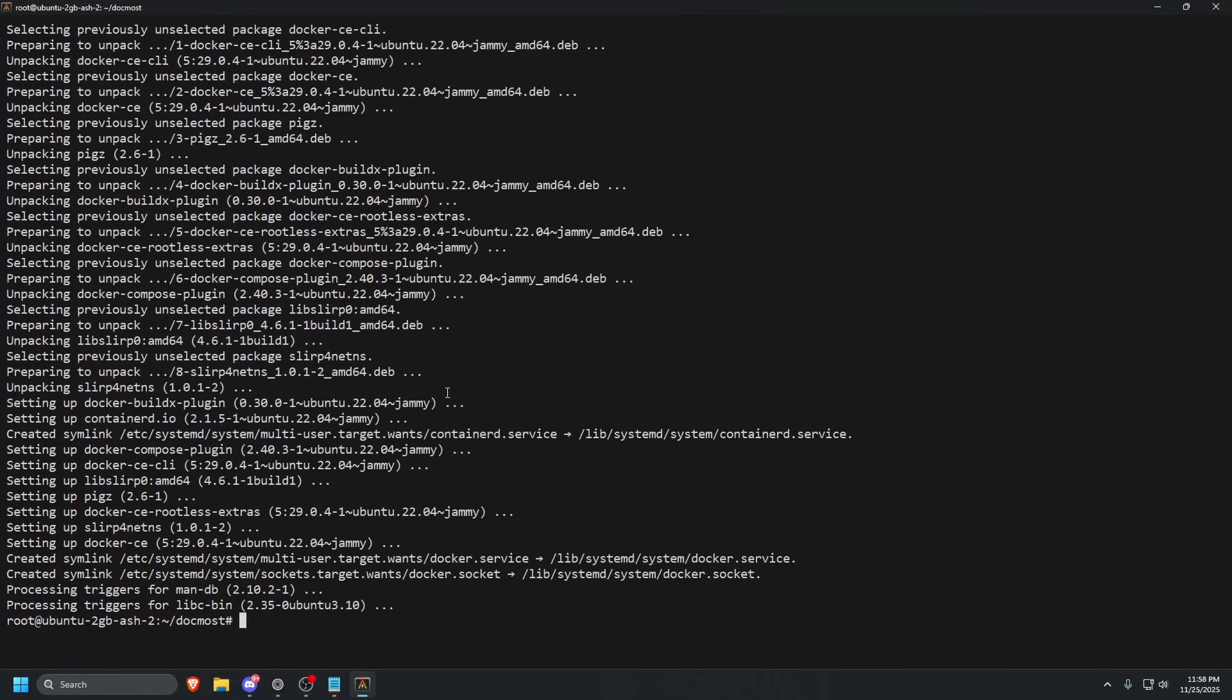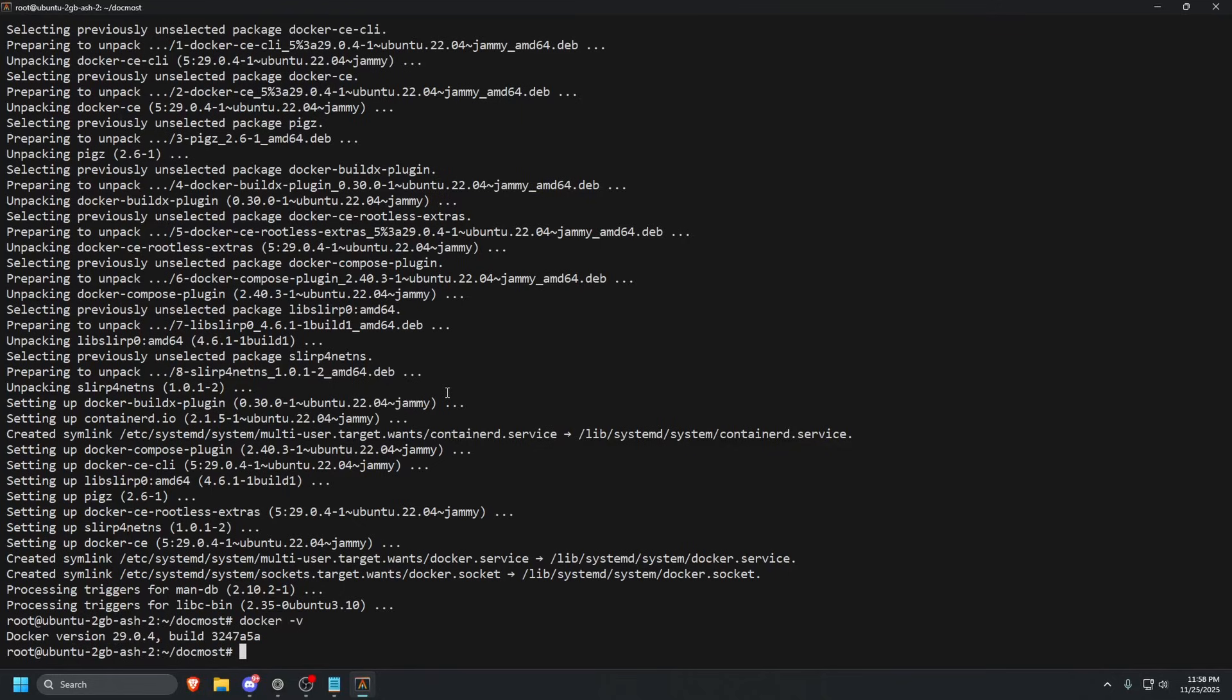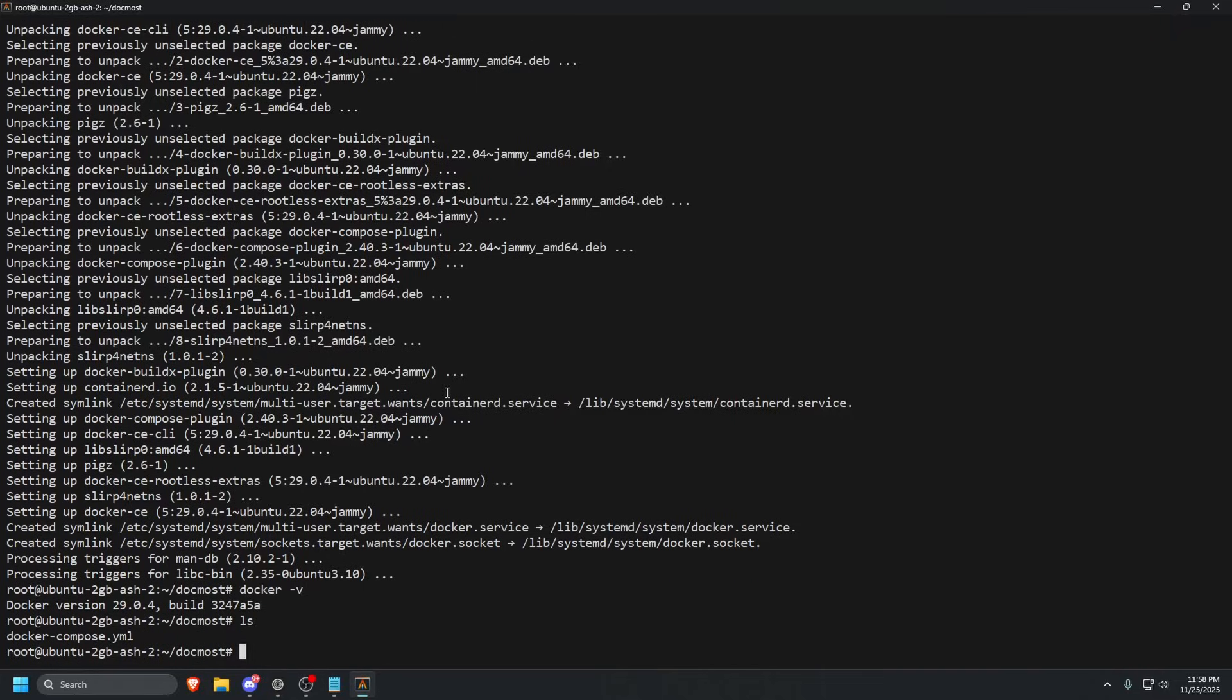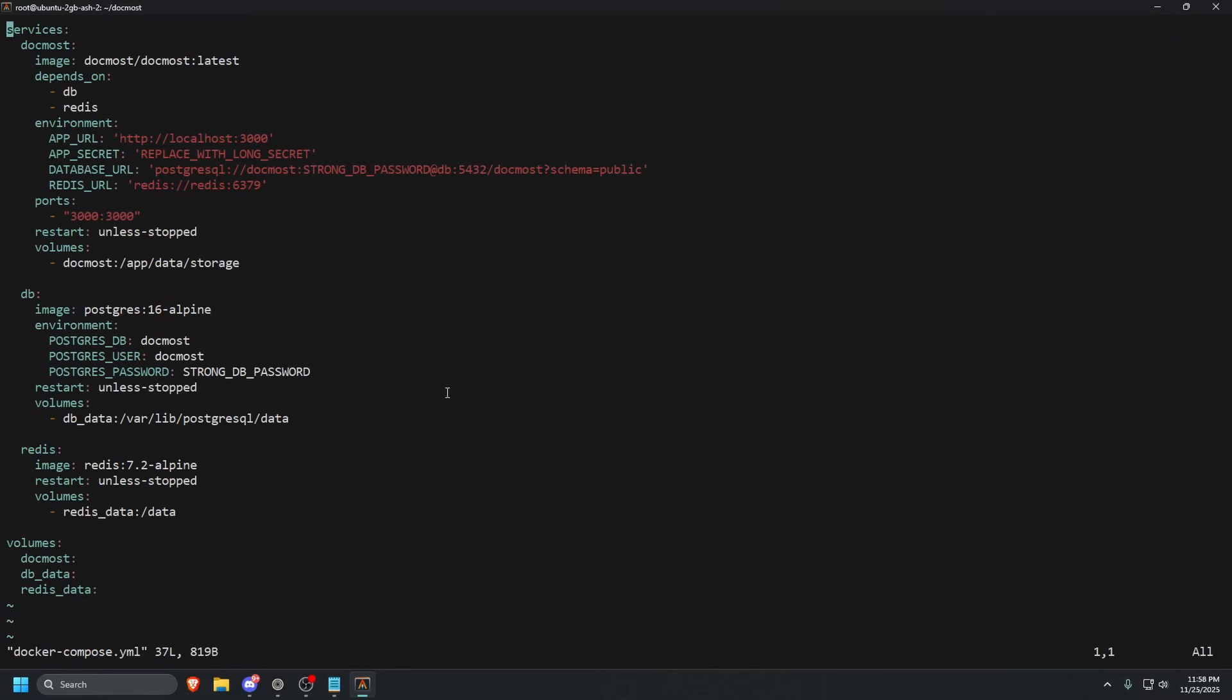Now that we have Docker installed, we can do docker space dash V. As you can see, we have Docker installed version 29.0.4 and we still are in the directory of our Docker compose files. Let us go ahead and vim into that and see what we have. We have our services here. We have depends on, which means that the other things need to start first before the actual container of DocMost starts.